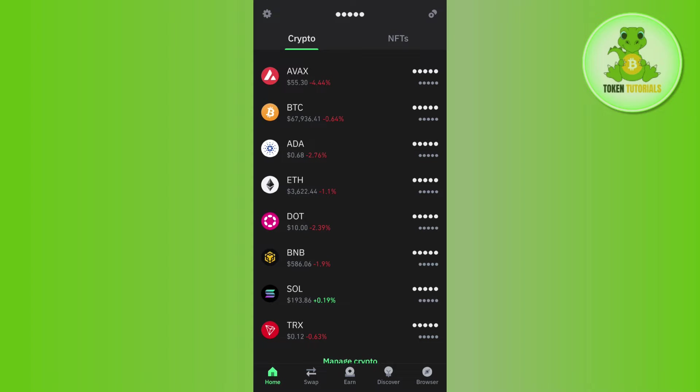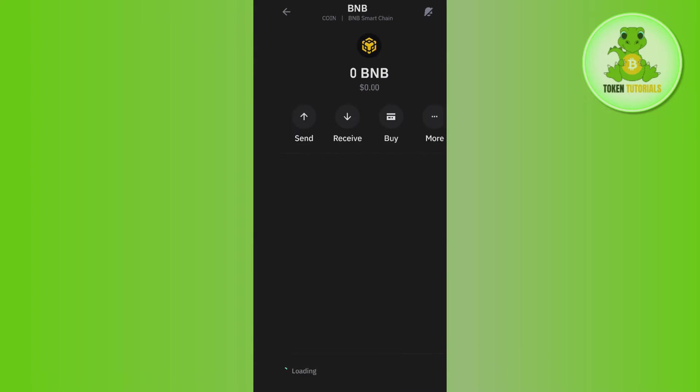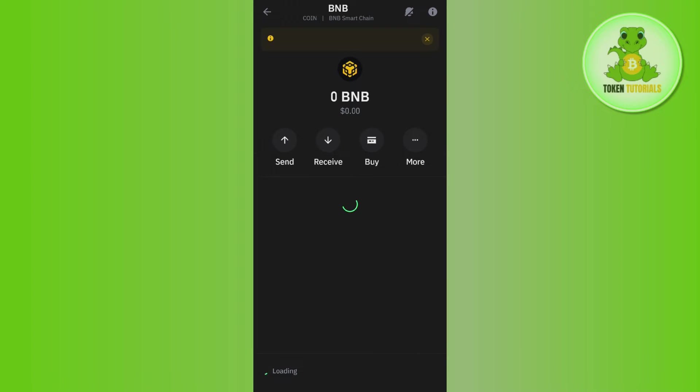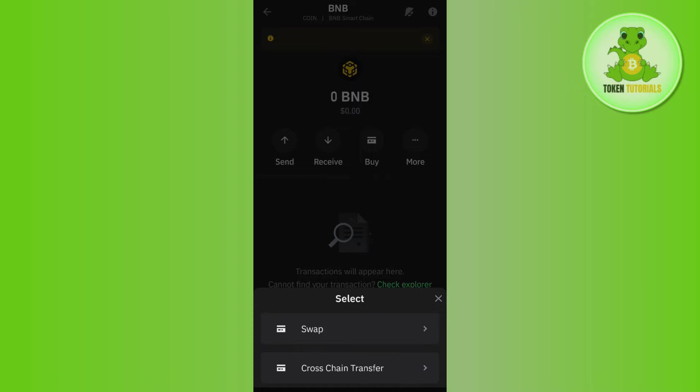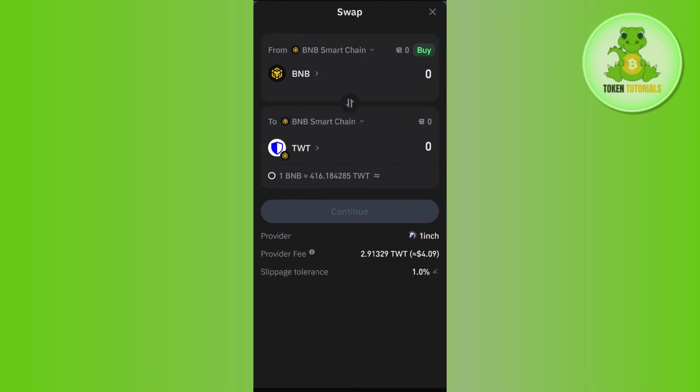You will have to come back to the home page again and now you will have to tap on BNB. Once you do this, you need to tap on More and then you need to tap on Swap. After that, you need to tap on Swap again and this way you will be redirected to the next page where you are going to see BNB in the top.